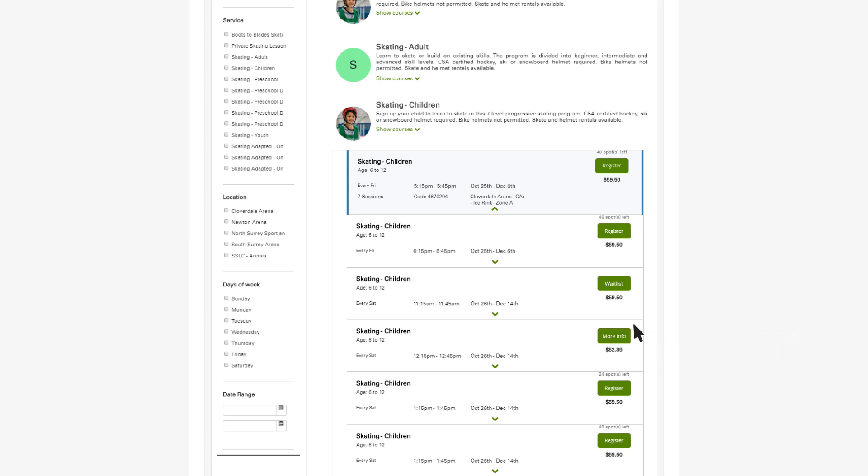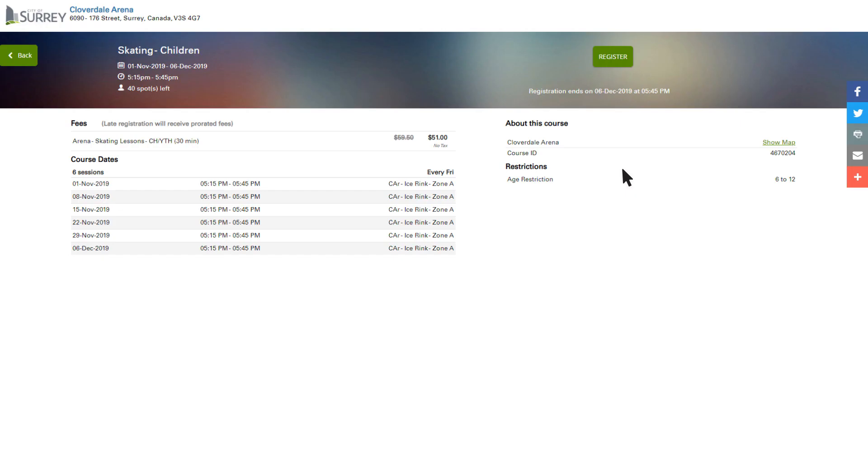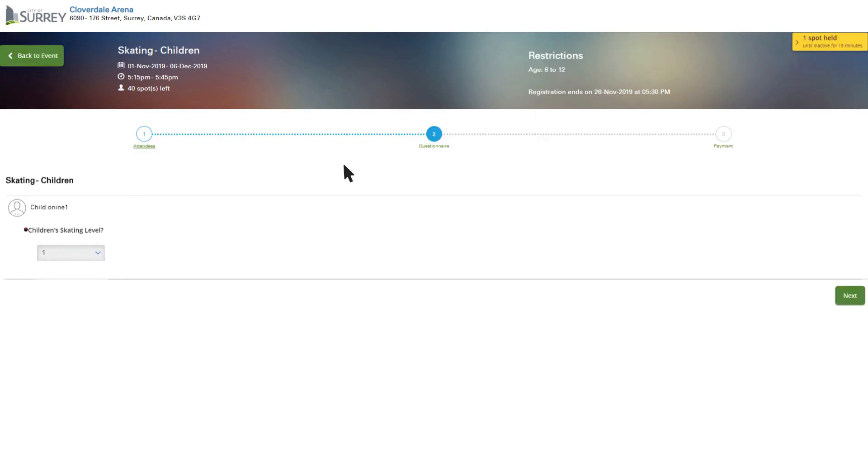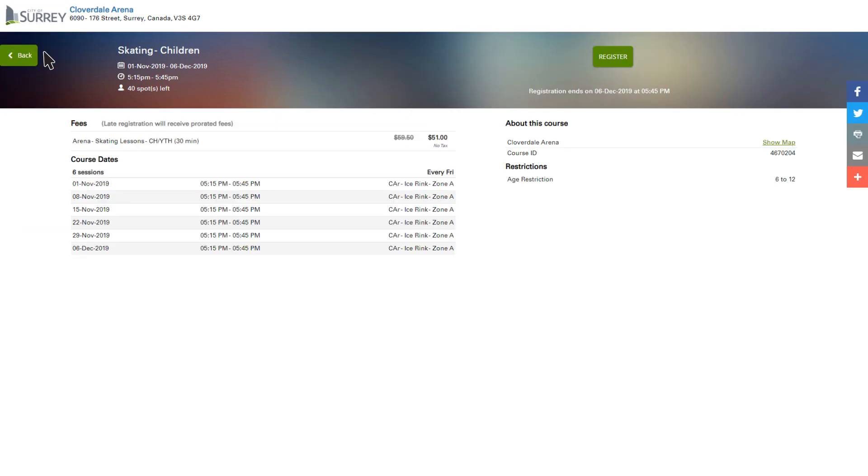To register for this course, click on the green Register button. Some programs may have extra fees or further questions that need to be answered before registration can be completed. For swimming lessons, you'll be asked about skill level completed. Having confirmed that this course meets your needs and you're ready to purchase, click Register at the very top of the screen to add to your cart.